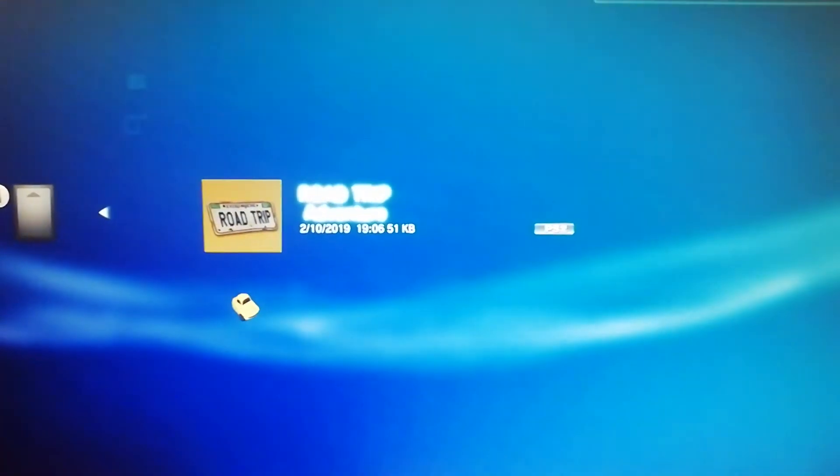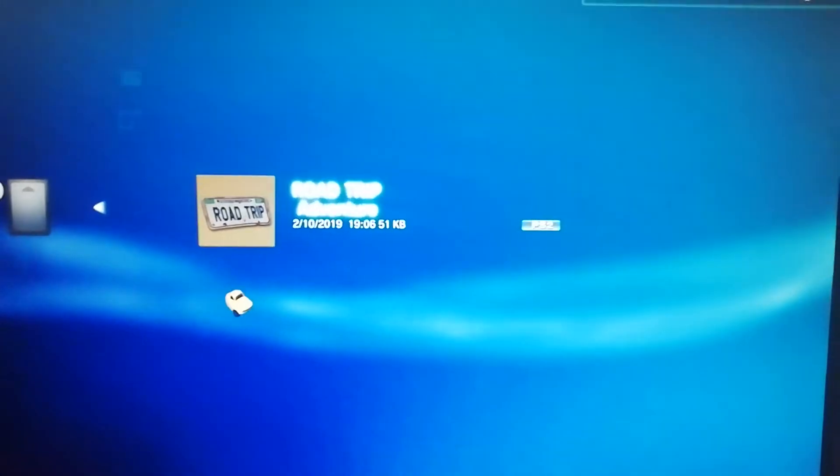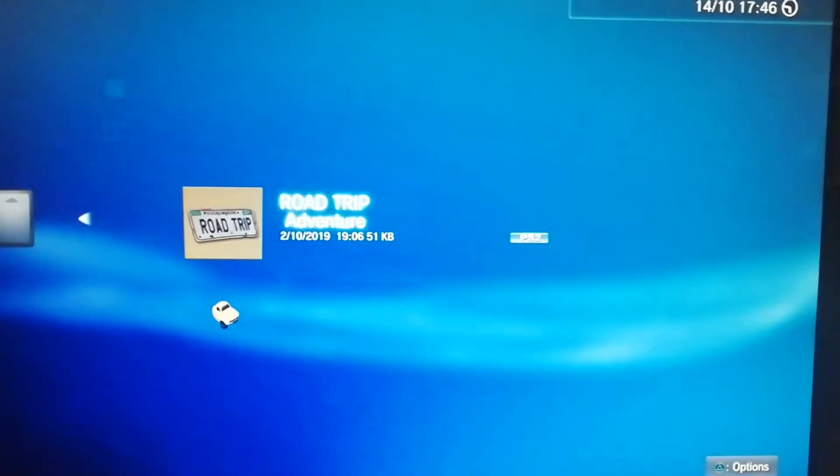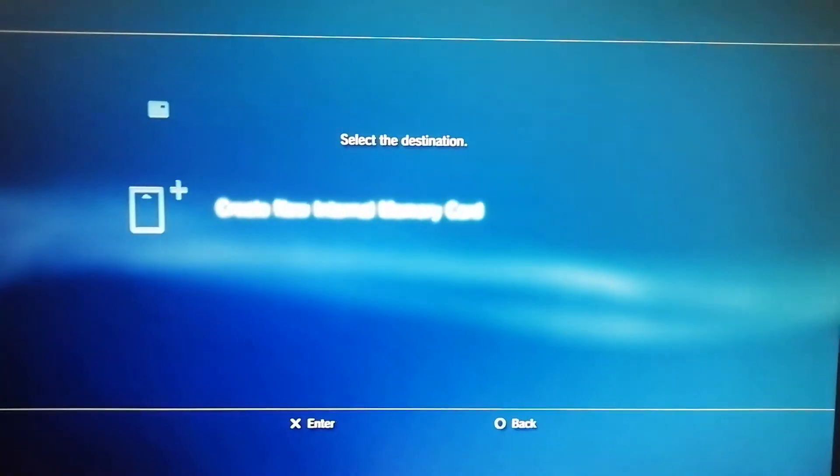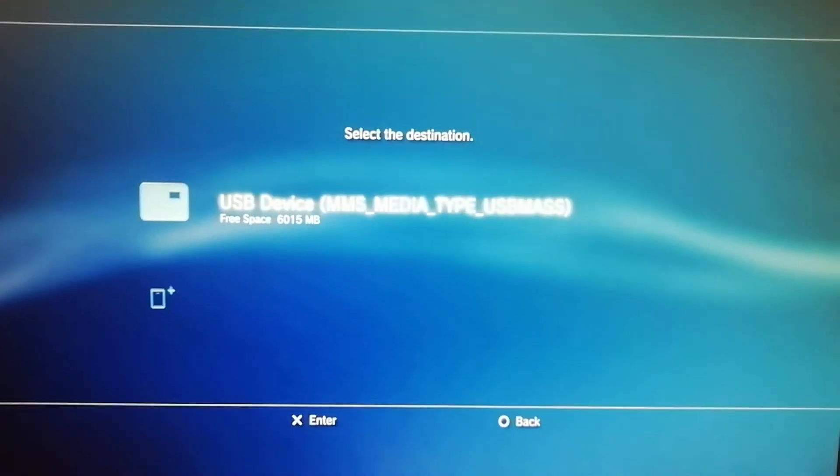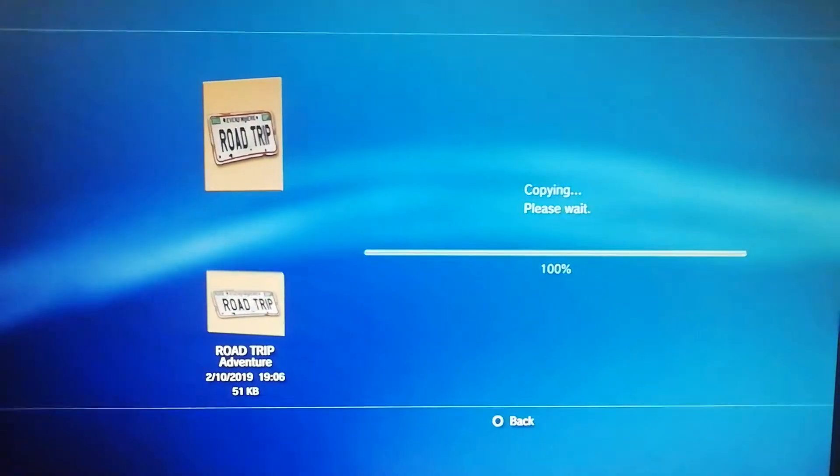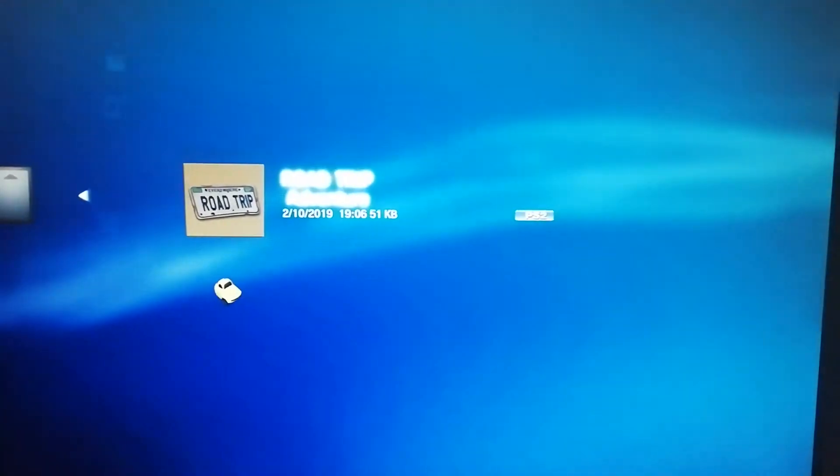You need to click on it, choose your saved data, there you go, road trip and you have to manually copy that, either copy to another memory card or you copy it to a USB device. So let's copy it to a USB device, there you go, copy completed.